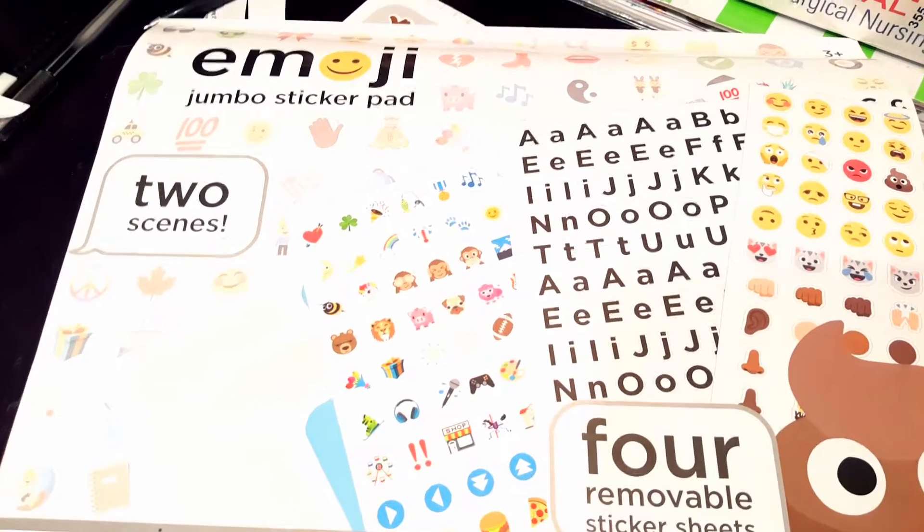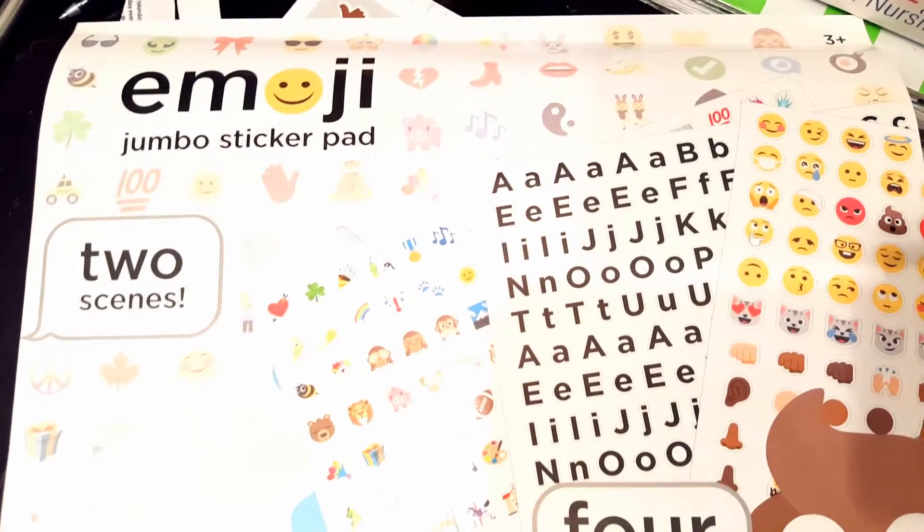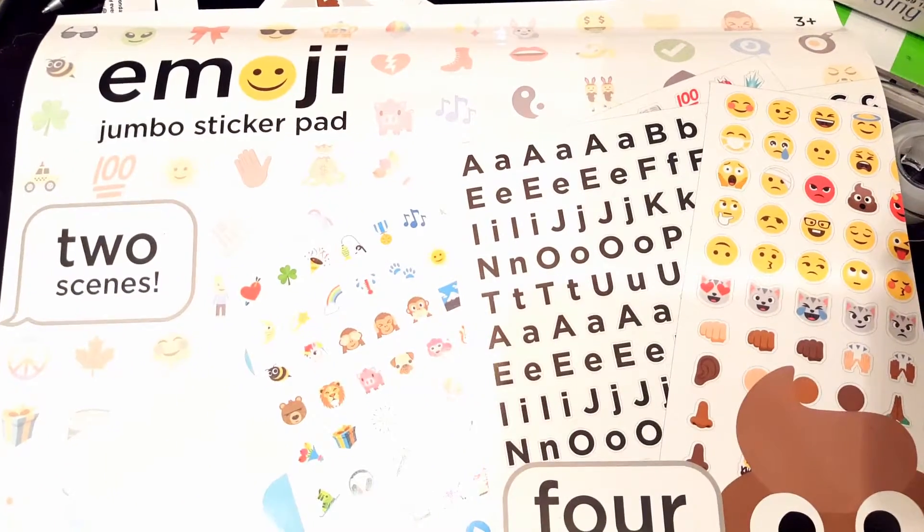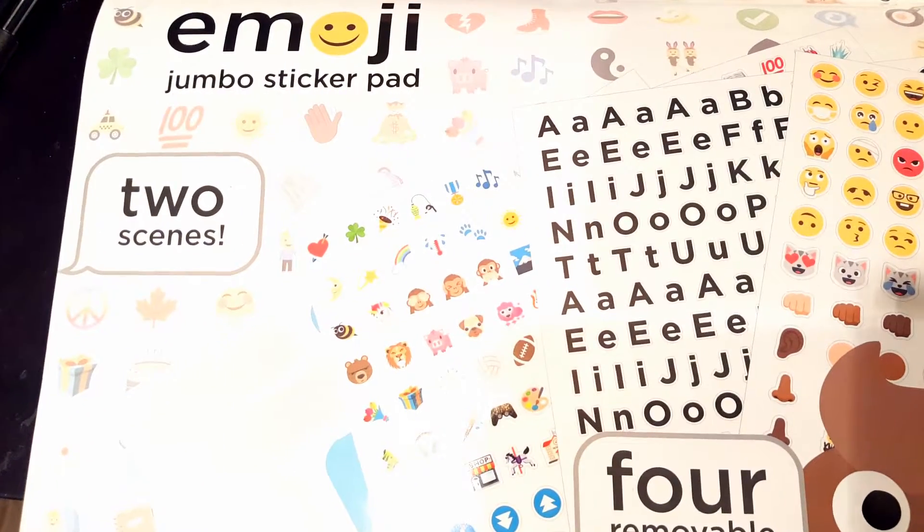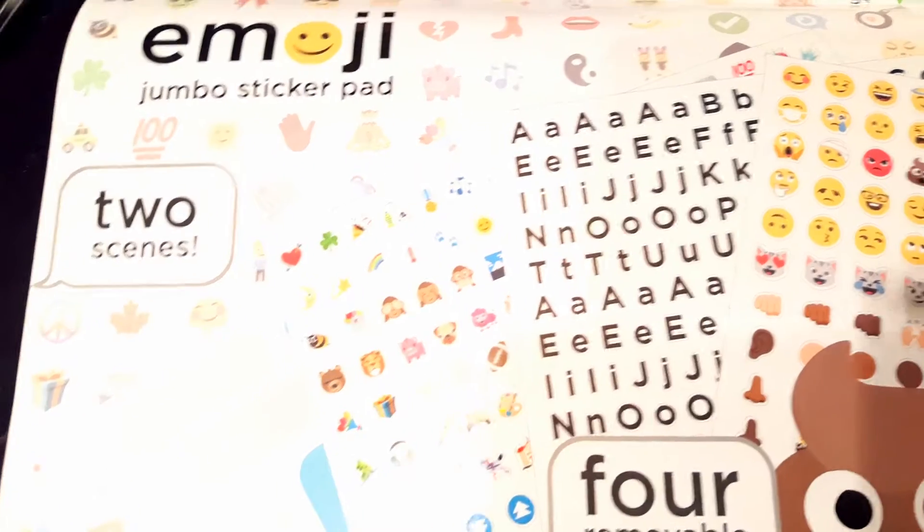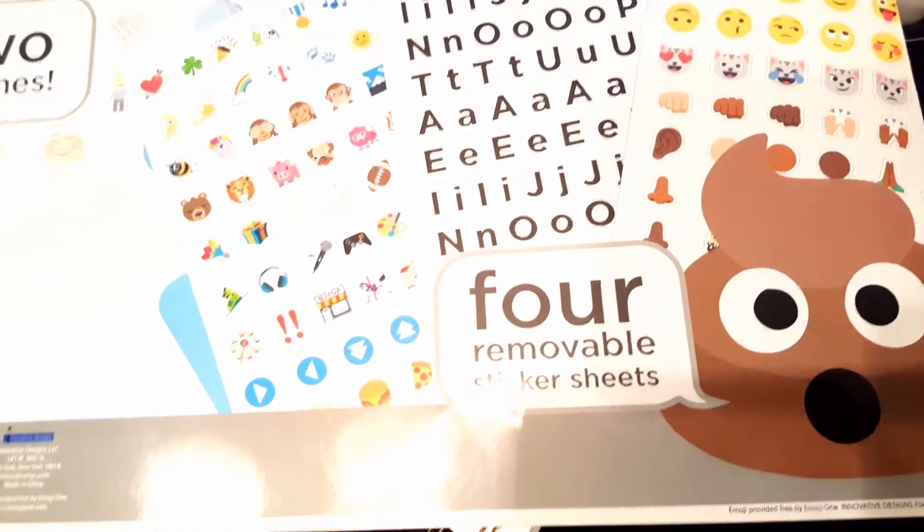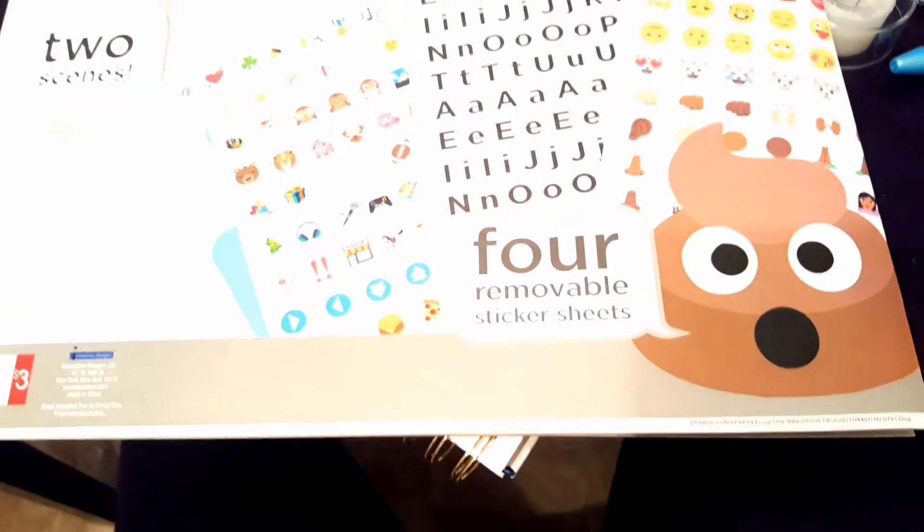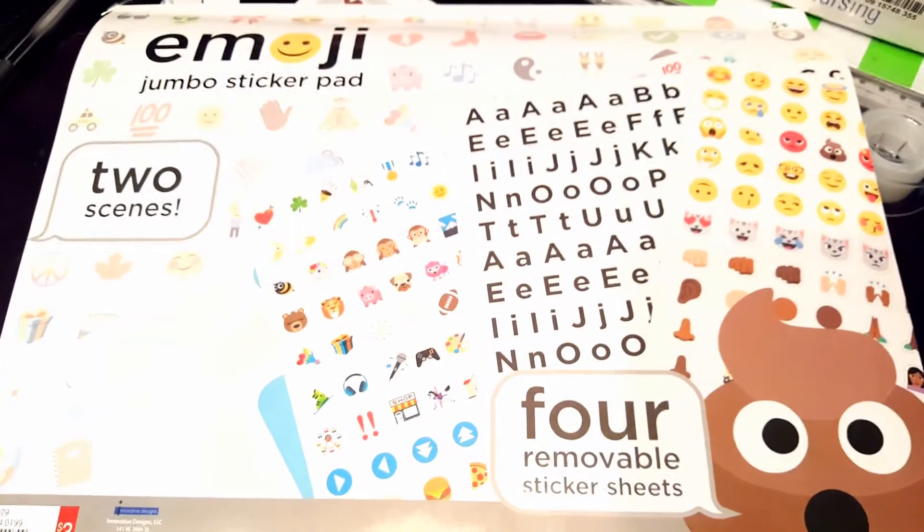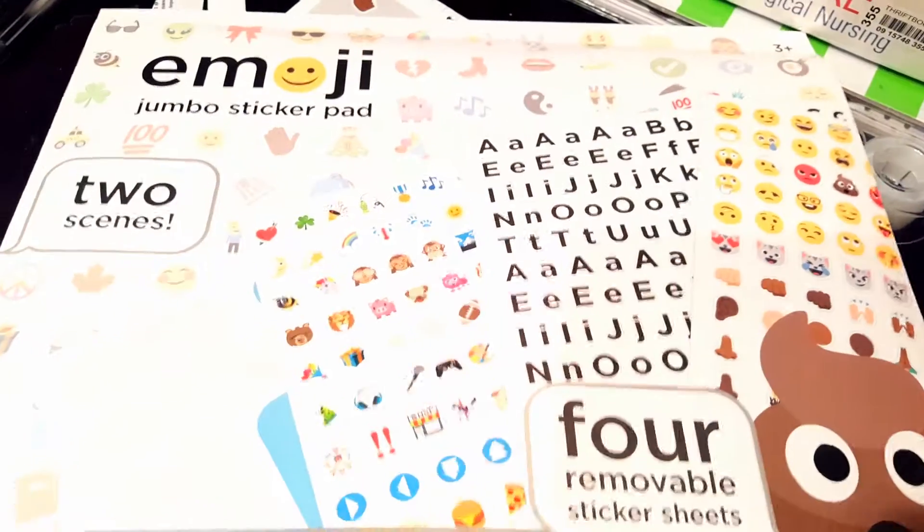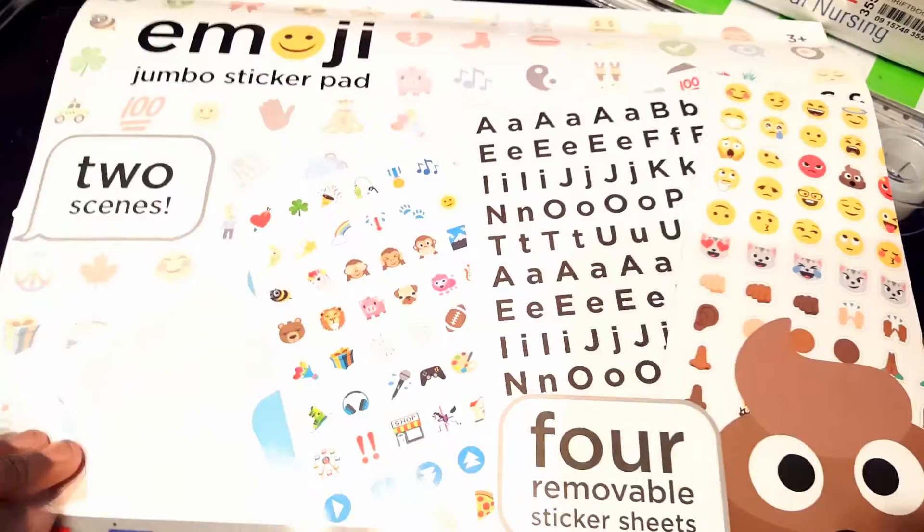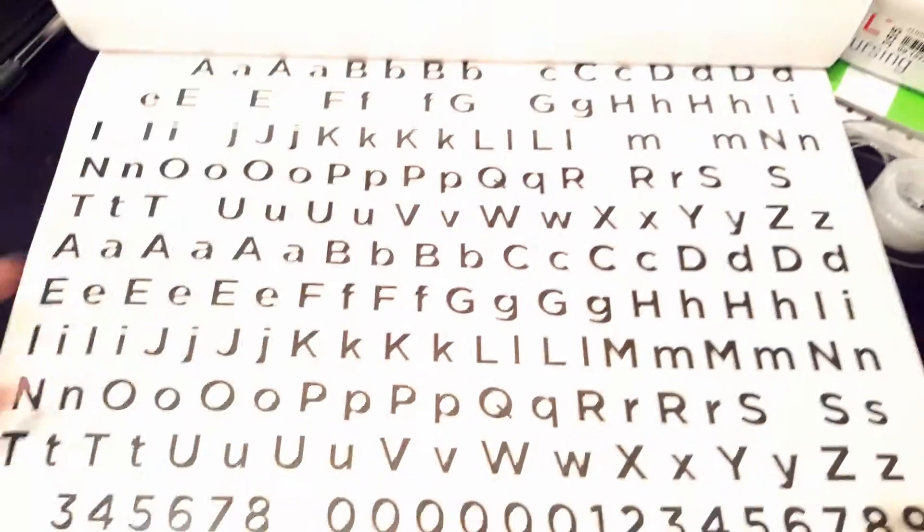It is the emoji jumbo sticker pad and it says it has two scenes. I'll show you what those scenes are, but there are four removable sticker sheets. They are super cute and I'm just going to show you what they look like. Now I've already used some of these because I was super excited.